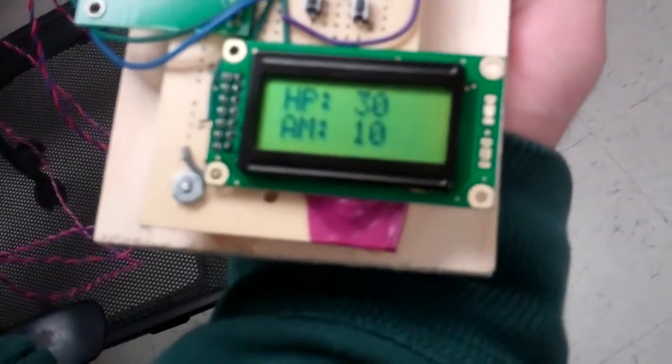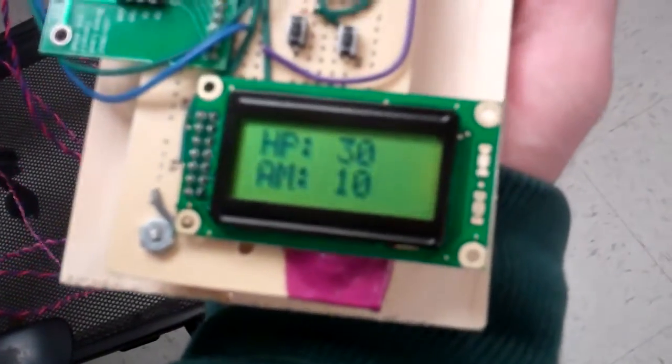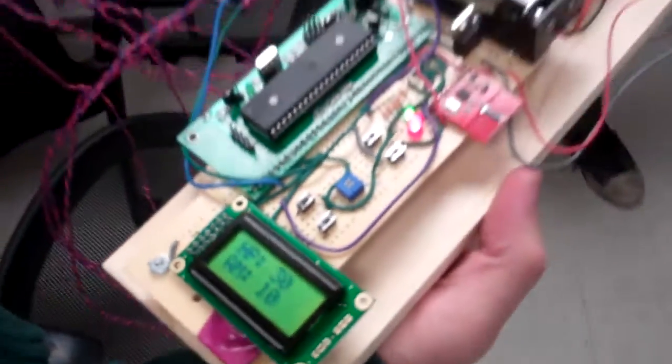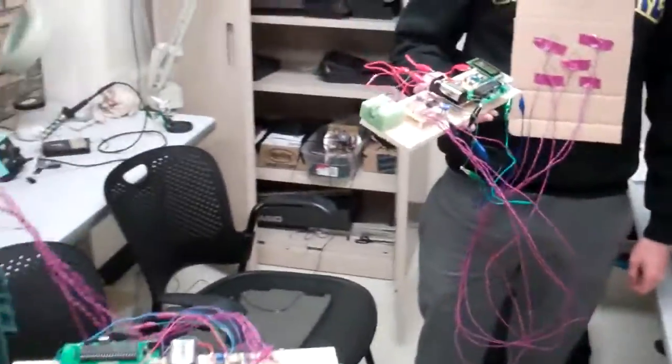Now if we look over here, you have some health points and what's AM? Ammo. Ammo, of course. Okay. So now you're loaded and healthy. Right.